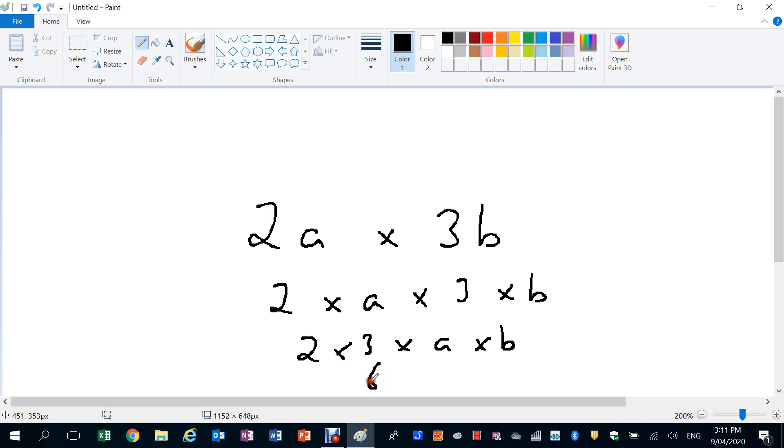2 times 3 is 6. A times B: AB. We don't bother to write the multiplies. And that all smashes together to make something completely brand new.